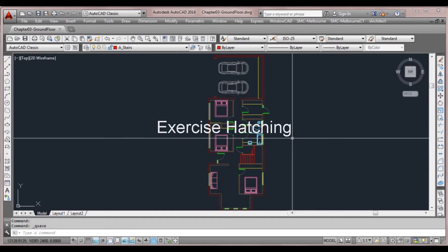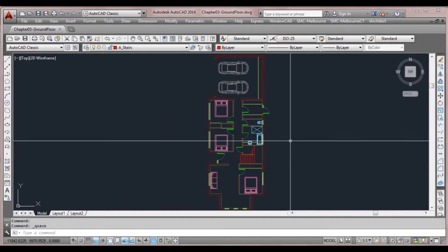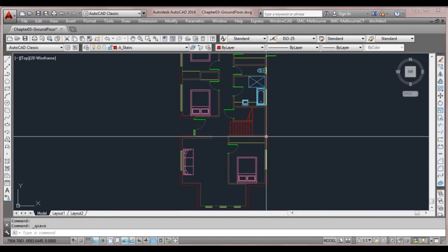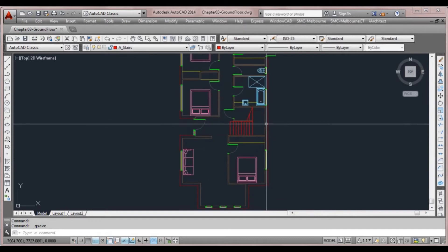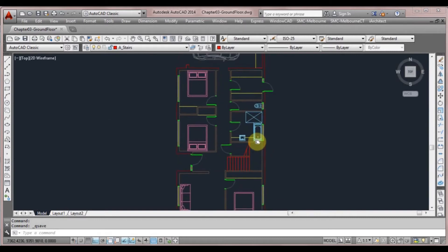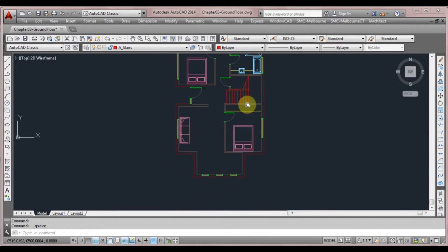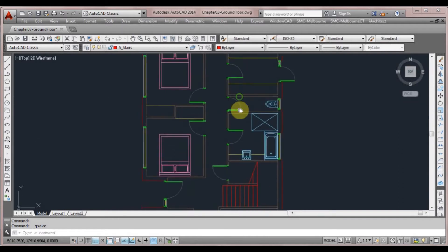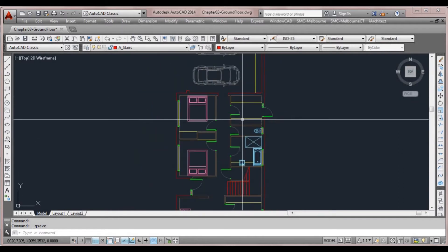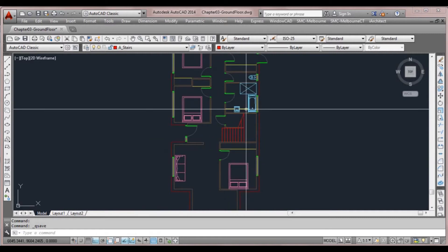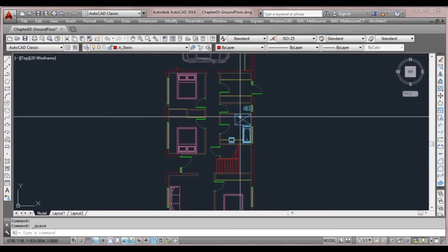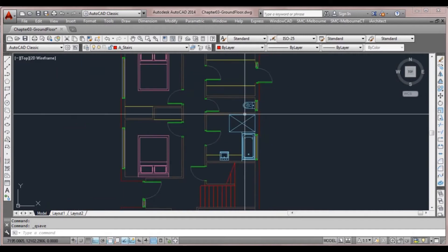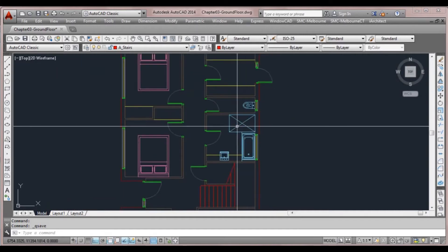Following on from our last lesson, we're going to look at doing this exercise where we're actually going to put the hatch patterns into our floor plan. We've already got our furniture blocks in here and our windows and doors as we did previously. First thing we'll do is put in some tiling in the laundry area and this bathroom area.